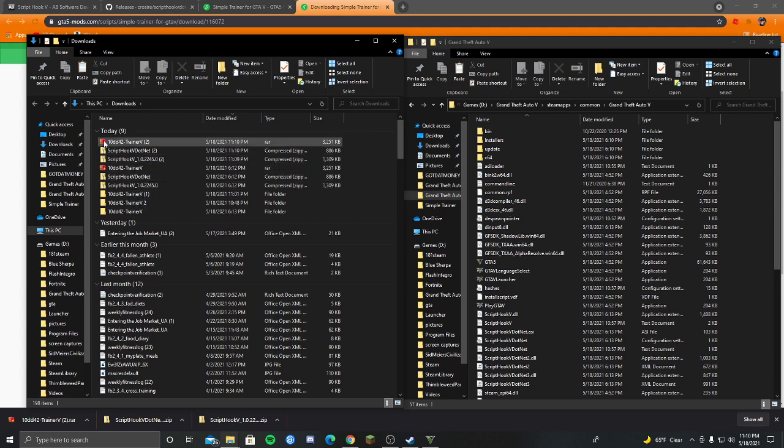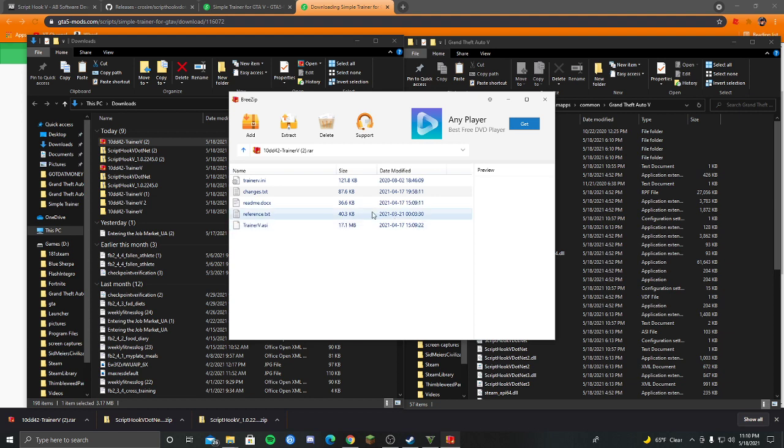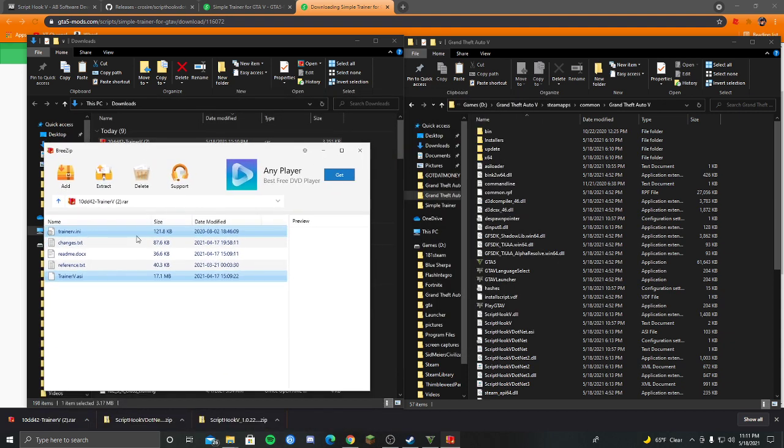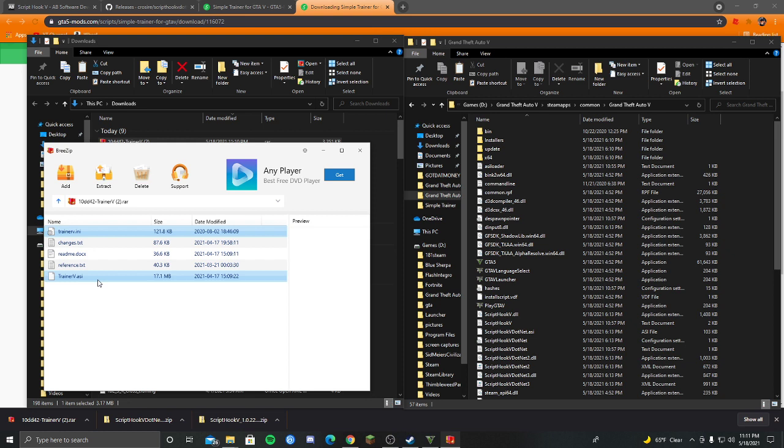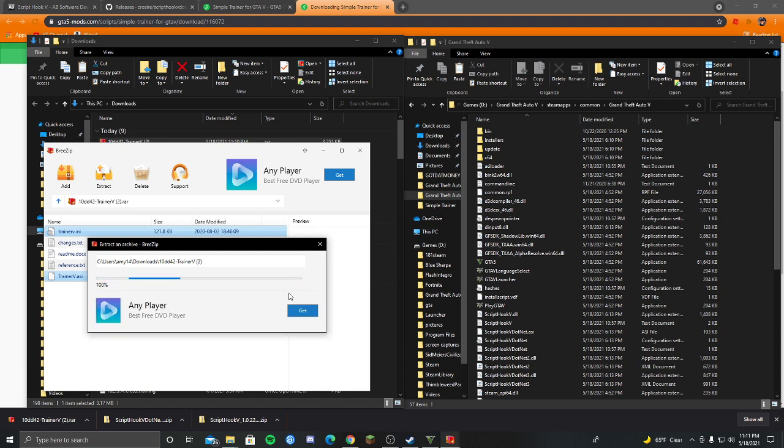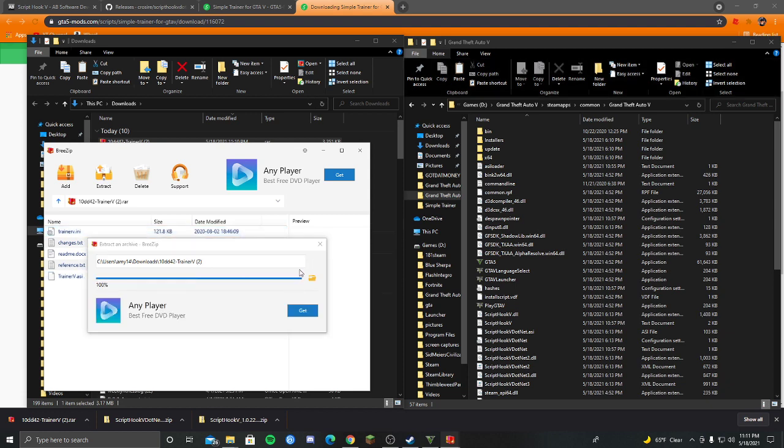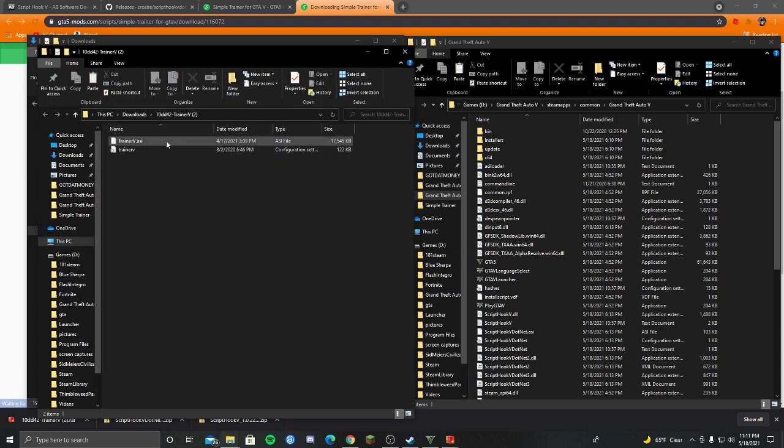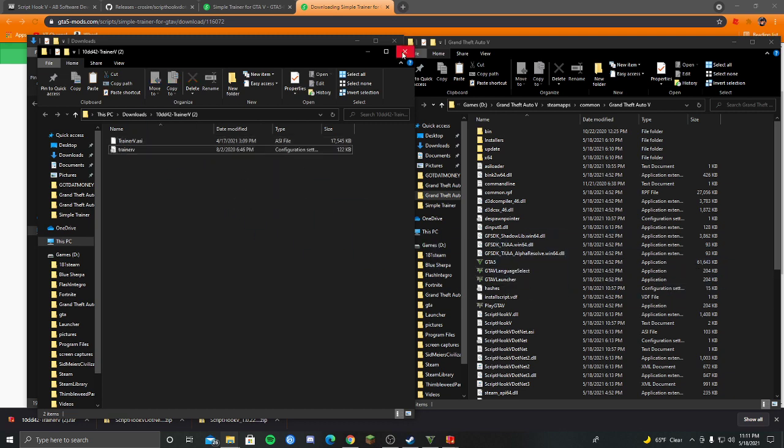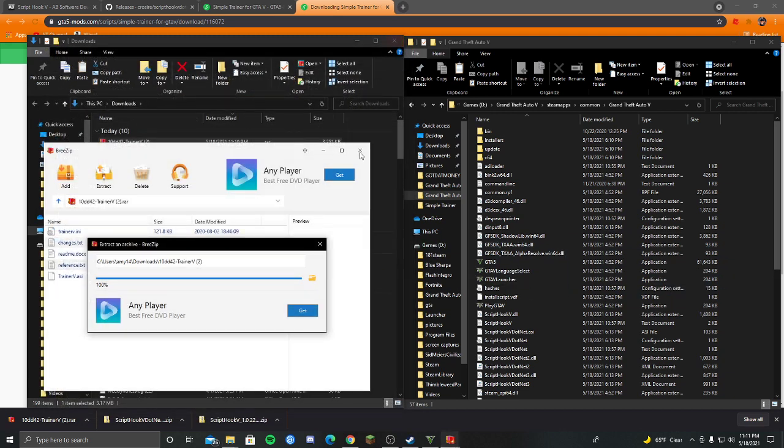So you're going to want to open Trainer 5. I have Rezip, I just got it for free off the Microsoft store because I need something to open zip files. So now you're going to want to control click on TrainerV.ini and TrainerV.asi or whatever it'll say. Just don't do changes, read me or reference. And then you're going to want to press extract. And then click on that. And they should be both right here. So highlight those, drag and drop them to your Grand Theft Auto 5 folder.